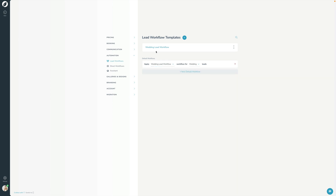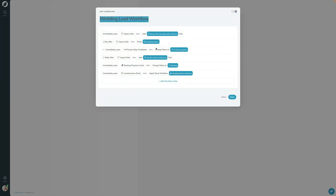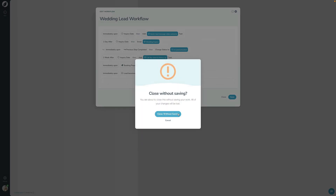The second way to apply a workflow is to do it from within a workflow. You saw this in the last video where at the end I said: as soon as this lead becomes a shoot, apply this shoot workflow. So you can have workflows that apply other workflows, building a complex web of automation that way.